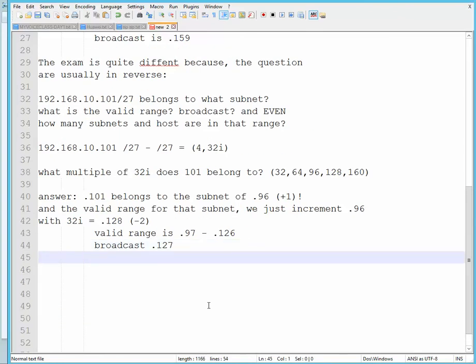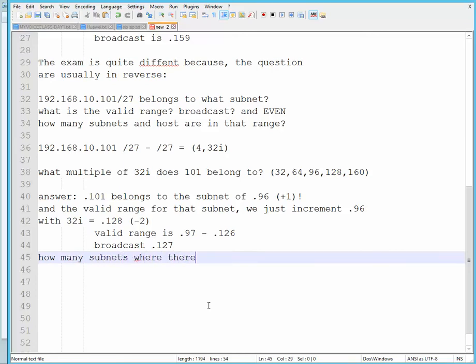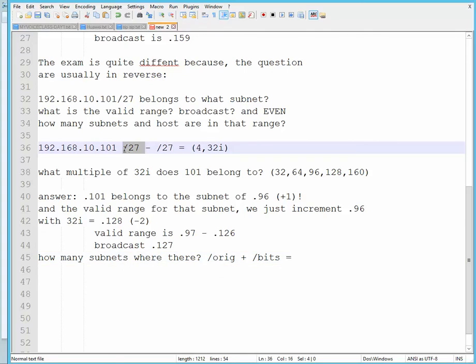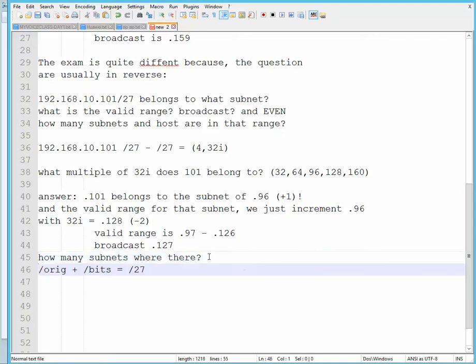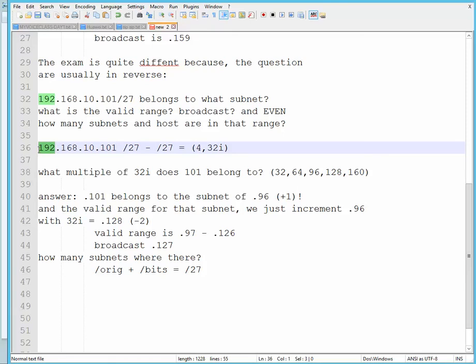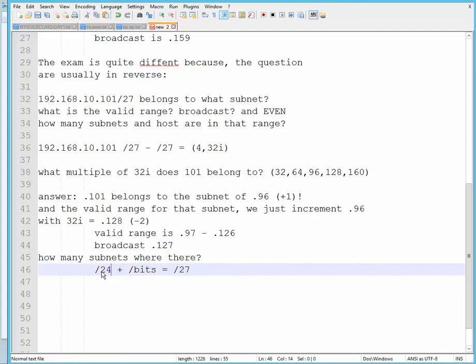The next question is, how many subnets were there? Well, do you remember our formula to get the subnets? All you need to do is the original plus the bits, right? So in this question, you already know that it's already /27. That's the first part of the equation. And secondly, you know that 192 is a Class C, so the original slash would be /24.